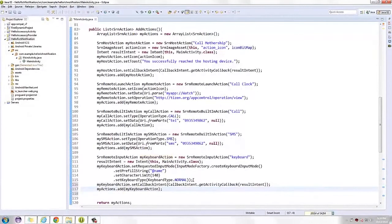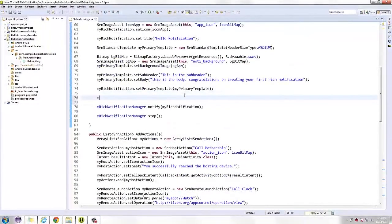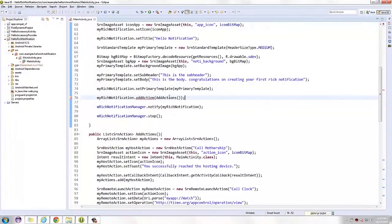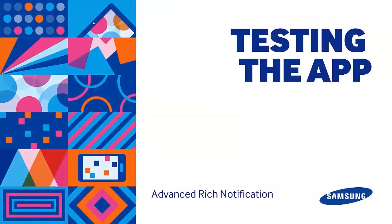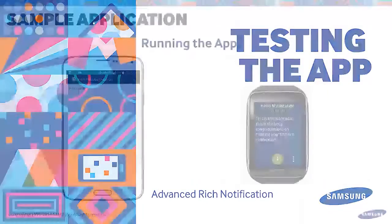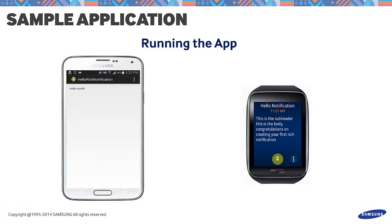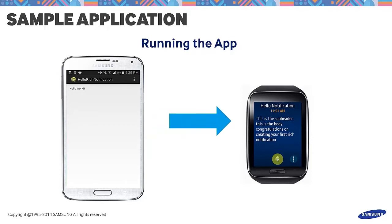Now that we have placed all of these actions into our notification, it's time to launch it to our device and see our actions in one go. Let's test the application out. On the screen, we see a Galaxy S5 and a Gear S. When we run the application, this would call the rich notification from the Galaxy S5 to the Gear S. On the lower right corner of the Gear S, we see a round icon with three squares. This button contains further actions that we have created. Press that icon to expand and display all the actions.